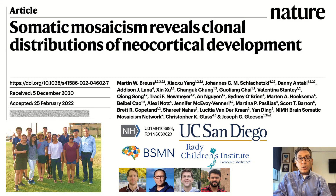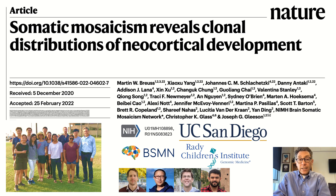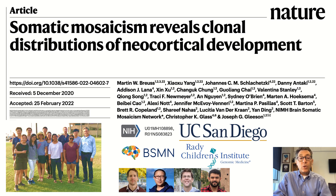Hi, my name is Dr. Joseph Gleason from the University of California, San Diego, and Rady Children's Institute for Genomic Medicine. I'm here with Martin Shao Shui to discuss our recent publication in Nature entitled Somatic Mosaicism Reveals Clonal Distributions of Neocortical Development.